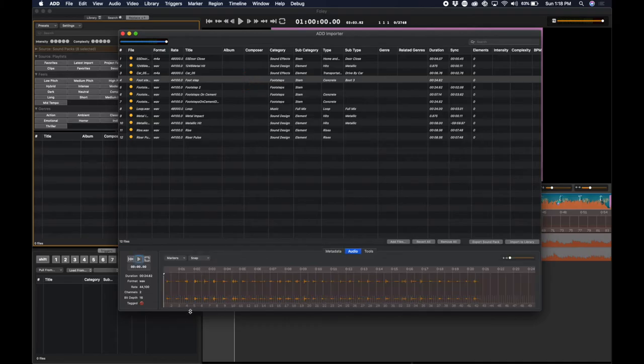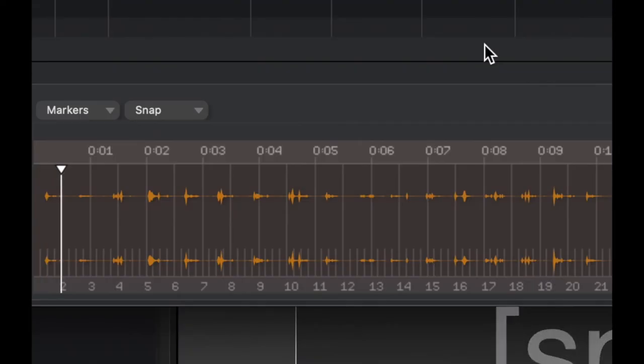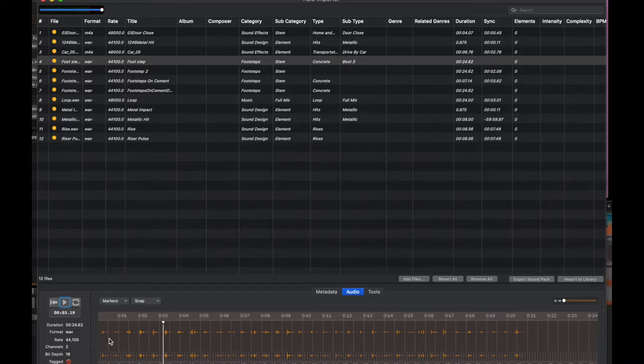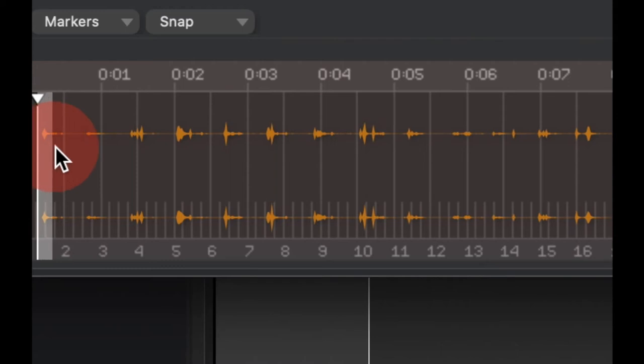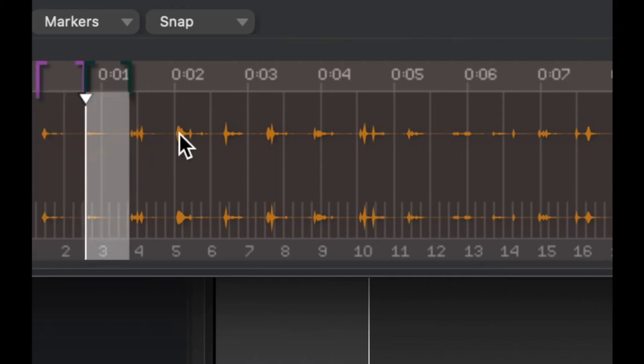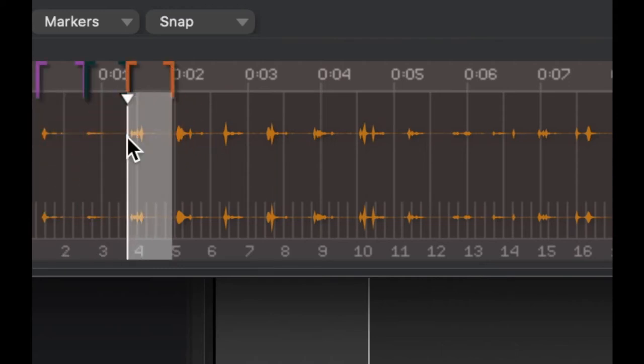Another thing you may want to do is to create elements out of stems. So, for example, this stem has a lot of footsteps on it. To create individual elements, simply select the region you want and click the letter U. Let's go through and do this really quickly.